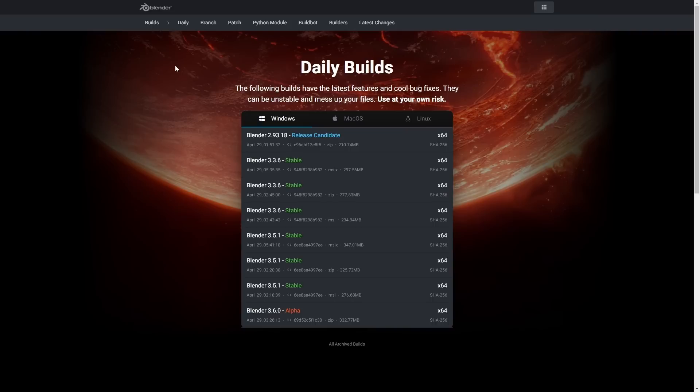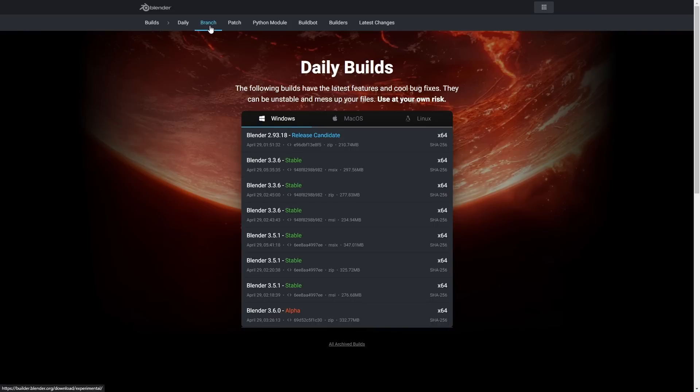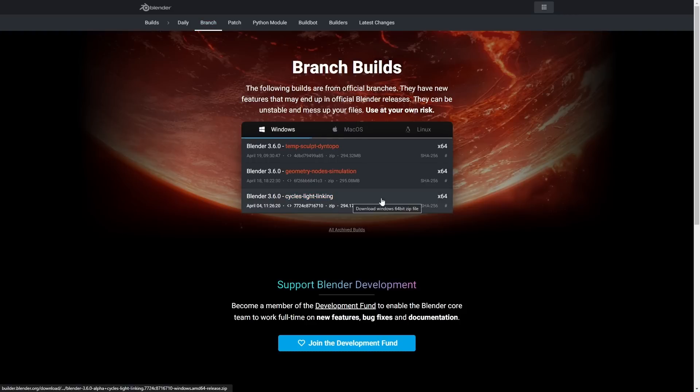We now kind of have it. Whenever the Blender developers are working on a feature that might break Blender for a while — if it has the potential to mess up other features — they put it into what's called an experimental branch, which is a whole different version of Blender, kind of like a sandbox where they don't have to worry about messing things up. We have an experimental branch right now that has light linking in it. If you go to builder.blender.org and go to branches, you can download the build. The last one was from the 4th of this month.